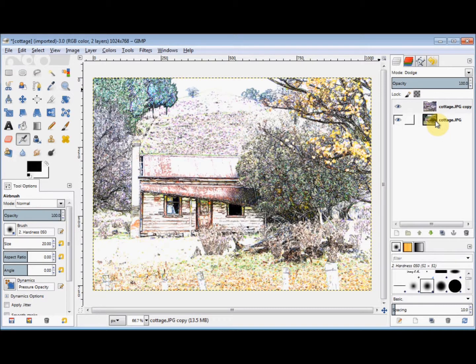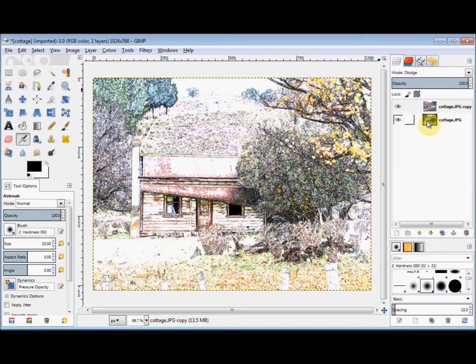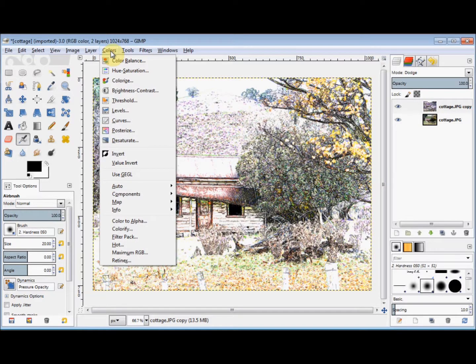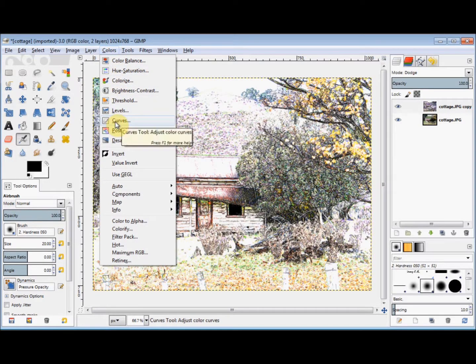And that's given me a coloured sketch, but I'd like a little more colour. So I click on Colours in the menu bar, and come down and click on Curves.